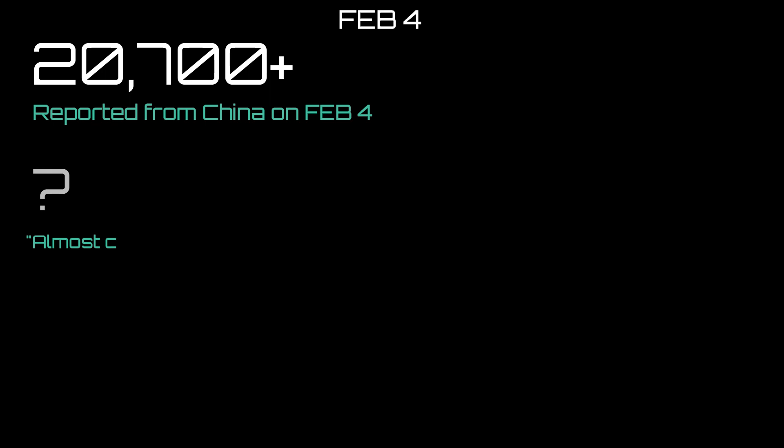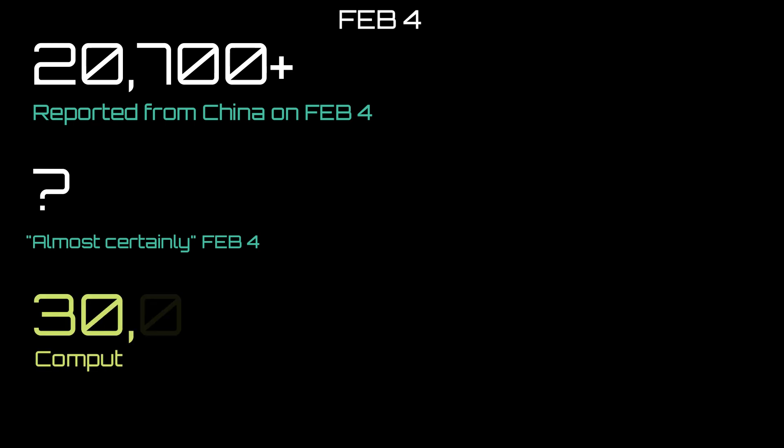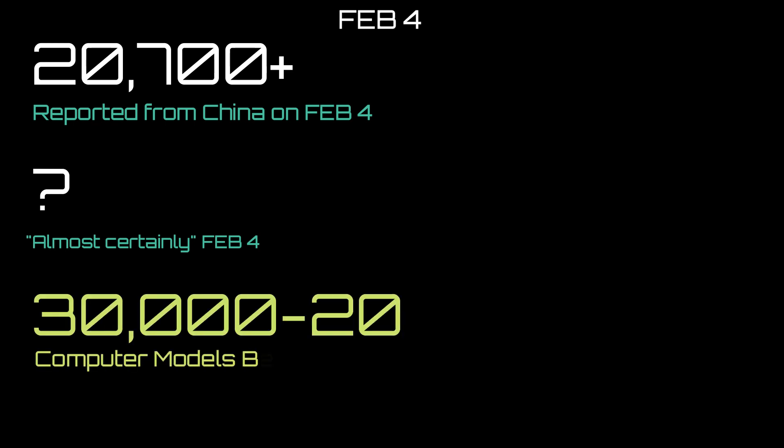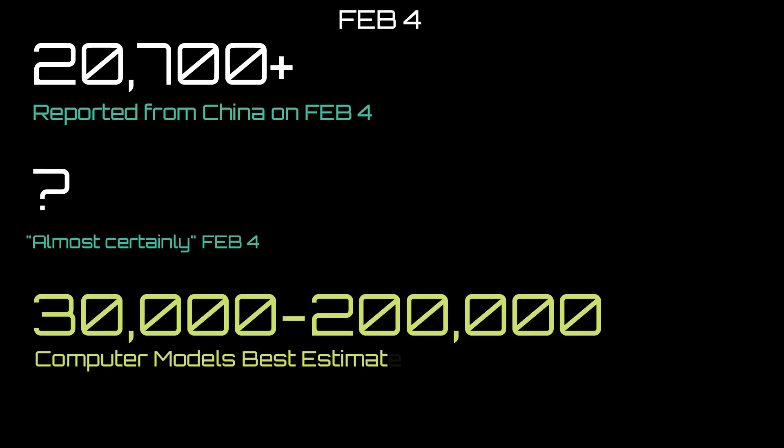However, what are our almost certainly values now? Do we use the tens of thousands that Professor Neil Ferguson previously provided us, or has it changed since then? Has their estimate changed to be even larger? And do we still use that 30,000 to 200,000 estimate that the computer models give us? That data for the computer model was taken from data prior to January 22nd.